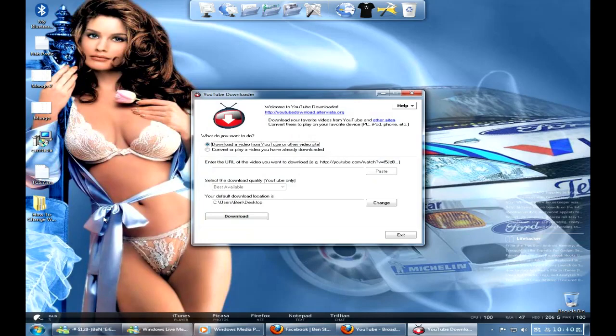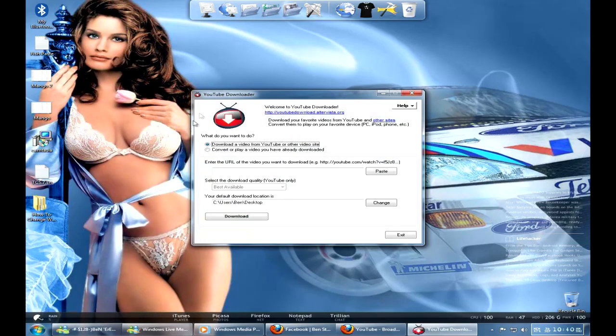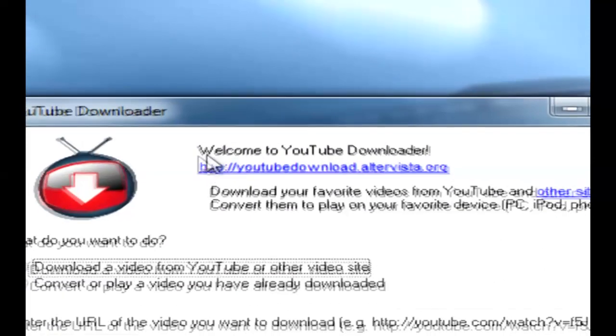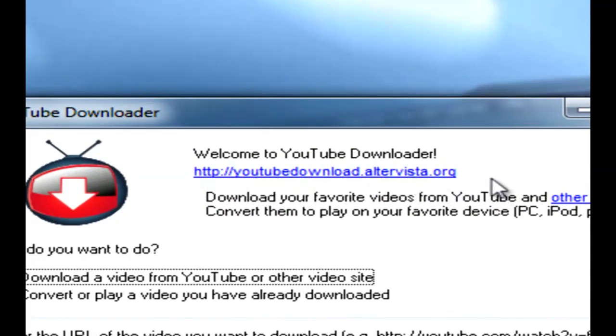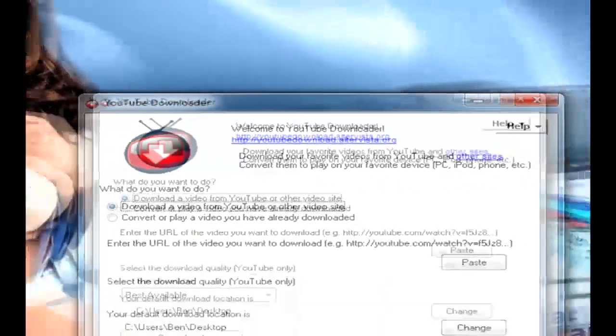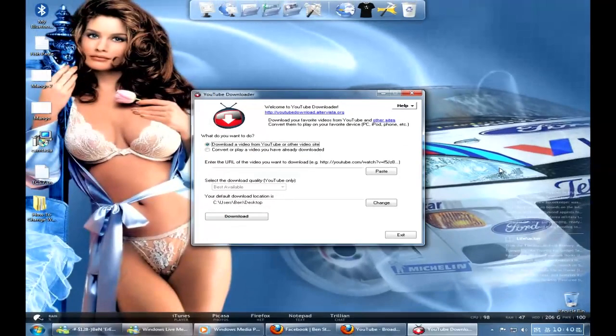So you've got this program called the YouTube Downloader, and you can just download any video you want from YouTube, and I'll put this link where you get it from, I'll put it in the description so you can just simply click on it if you're lazy.